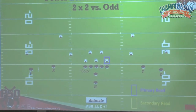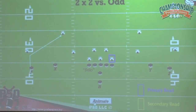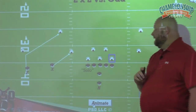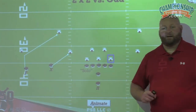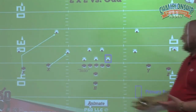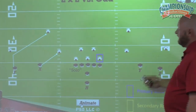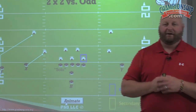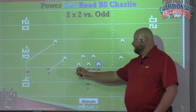Our outside receiver, same as our zone scheme, will push crack. Our inside receiver is responsible for the edge. Normally our tackle would make a power call so the fullback would block the end man on the line of scrimmage, but we don't have a fullback in the game right now — our fullback is a wide receiver. So out of our single-back, two-by-two look, we make a solo call, or the kids like to call it Hans, because Star Wars is the big thing.